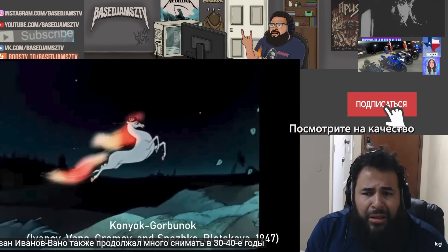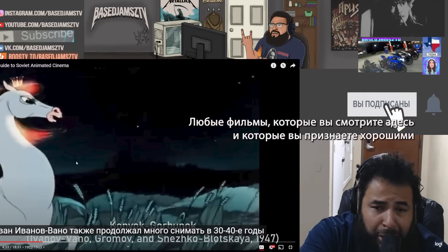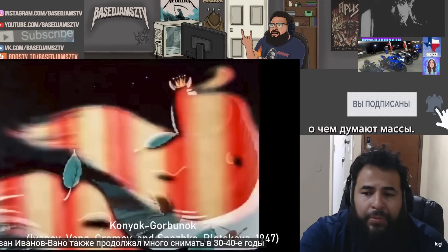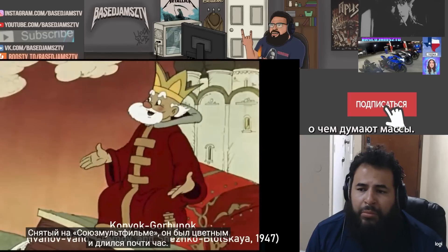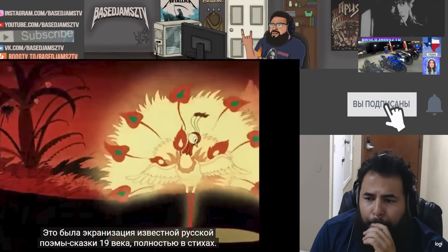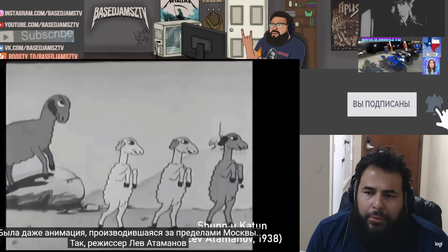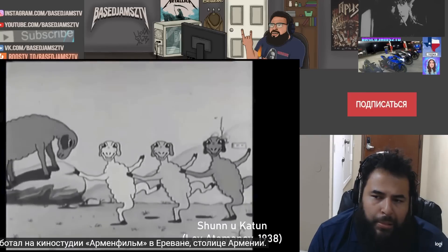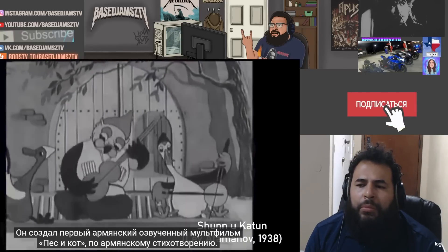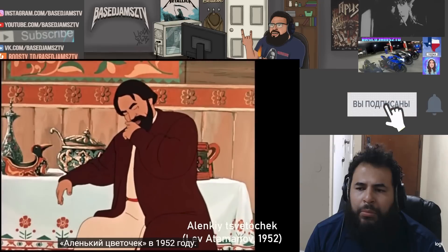Ivan Ivanov-Vano continued to direct during the 30s and 40s as well. Guys, any films you see here that you recognize and are good, leave some in the comments — I want to see what the masses are thinking. Most notably, his 1947 Humpbacked Horse was in color and almost an hour long — an interpretation of a famous Russian fairy tale poem from the 19th century, narrated entirely in rhyme. There was even animation being produced outside of Moscow, like director Lev Atamanov, who worked at Armen Film Studio in Yerevan, the capital of Armenia. He made the first Armenian sound animation, Dog and Cat, derived from an Armenian poem, and eventually went to work for Soyuzmultfilm, directing the fully rotoscoped 40-minute Scarlet Flower in 1952.